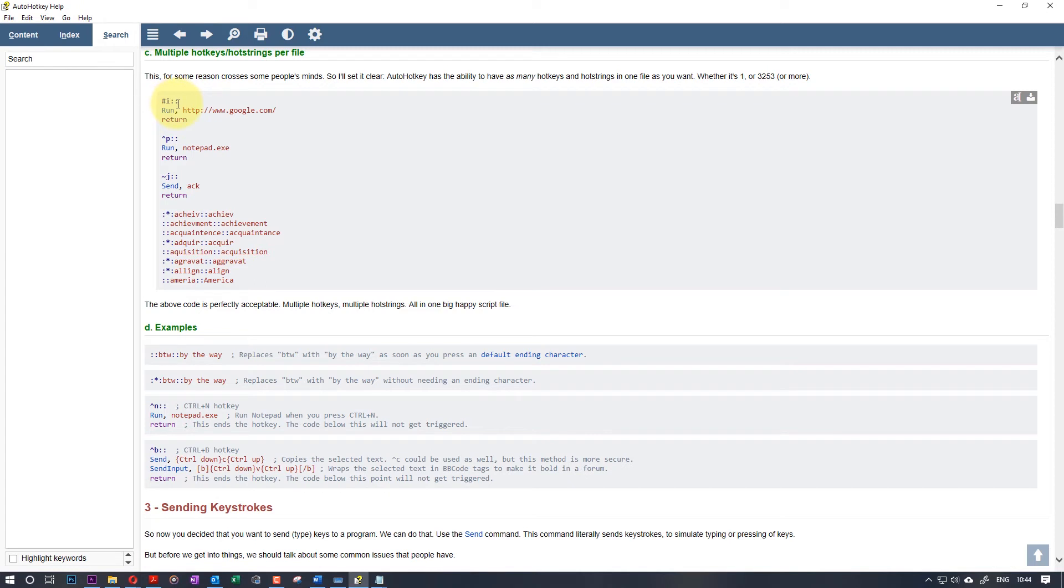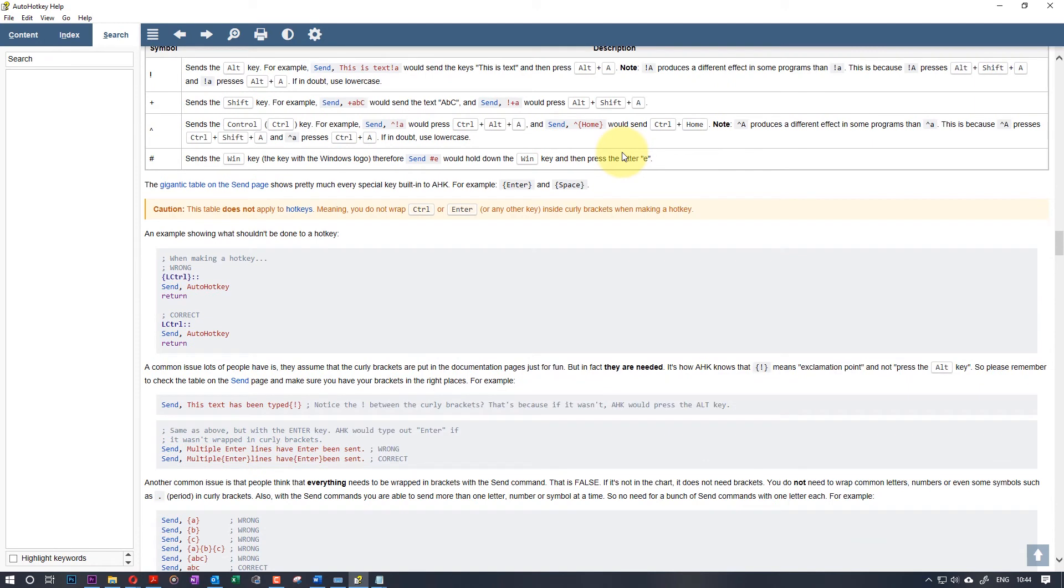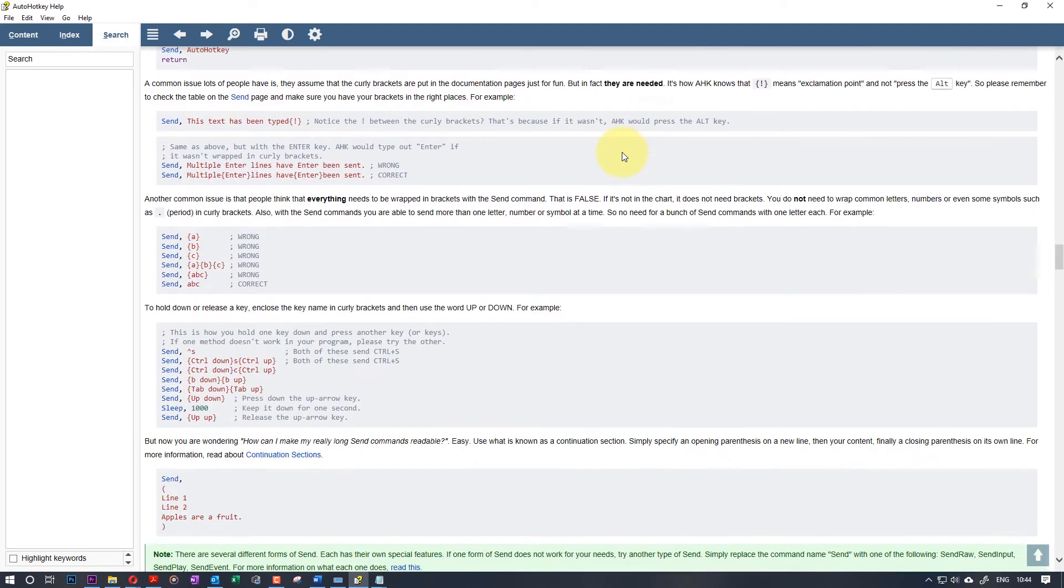As you can see here, by pressing Windows and I, it can open the Google website, and much more things you can do with this. Its power is unlimited. And if you have any questions of how to reprogram it, you can ask in the comments below. I would be happy to guide you and create another video to show you how to do your specific requirements.